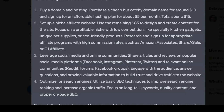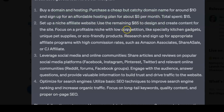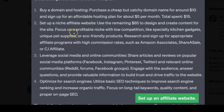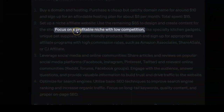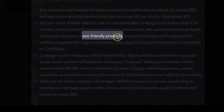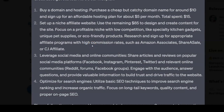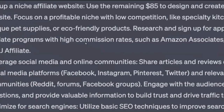So what did ChatGPT-4 tell him to do? It told him to buy a domain and hosting — about five to ten bucks — and to set up an affiliate website, focusing on a profitable niche with low competition like specialty kitchen gadgets, unique pet supplies, or eco-friendly products. Then research and sign up for affiliate programs like ClickBank, Amazon, ShareASale, or CJ Affiliate, and use social media, online communities, articles, and reviews, while optimizing for search engines using basic SEO techniques.